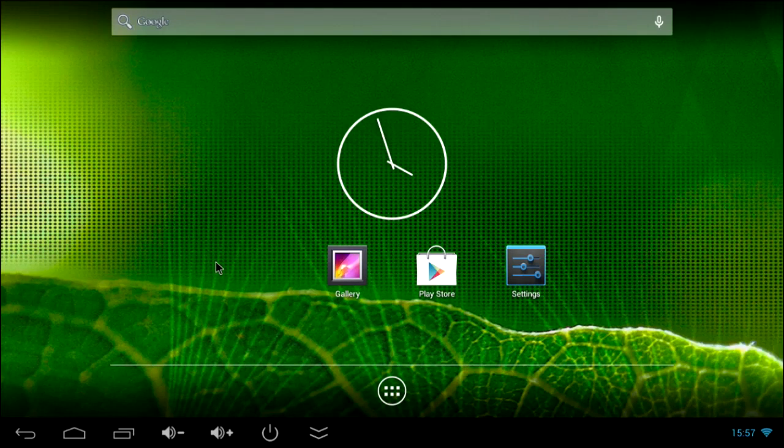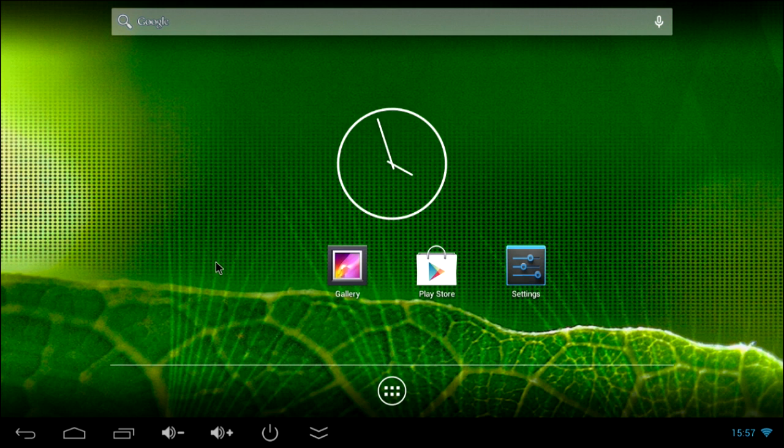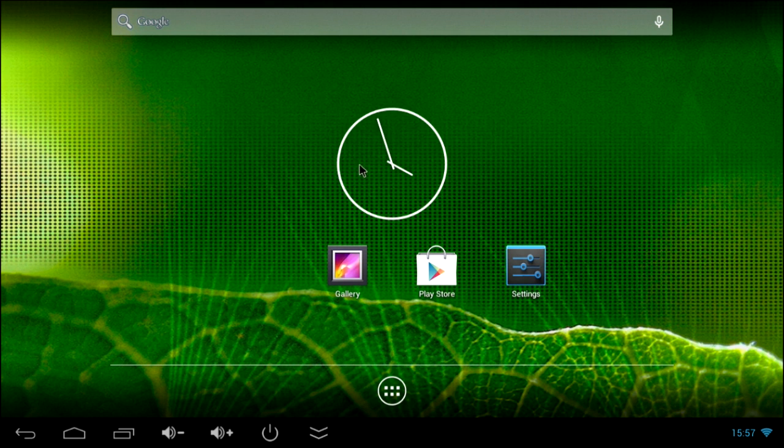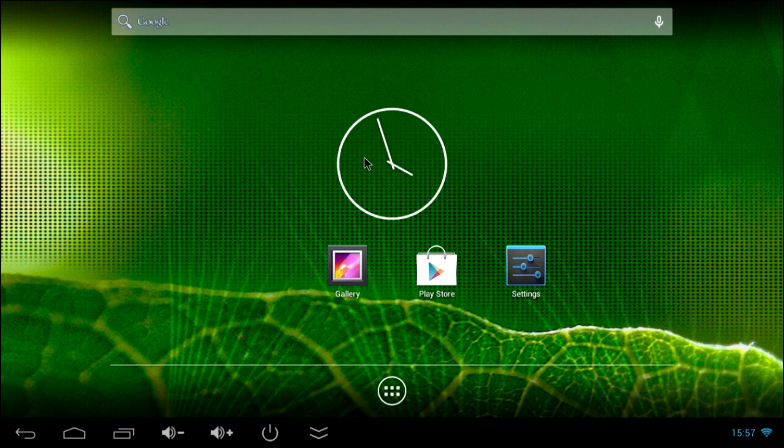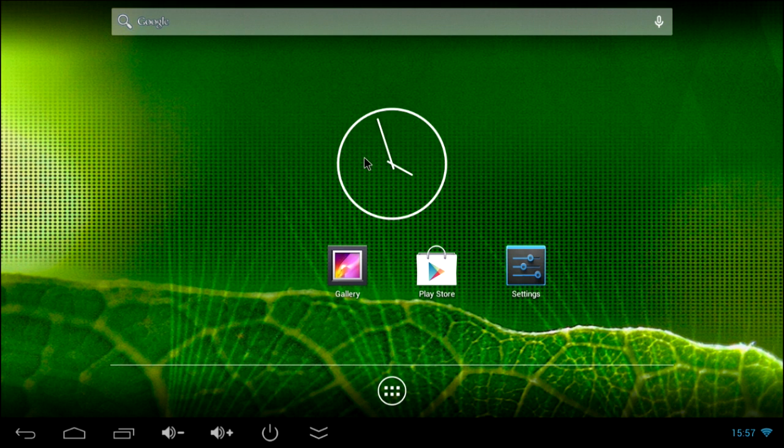Welcome back. After everything is connected we can see a standard Android interface which you might know from the Google Nexus tablet for example. And if you want to know, I am using a standard USB mouse right now for navigating through the system.